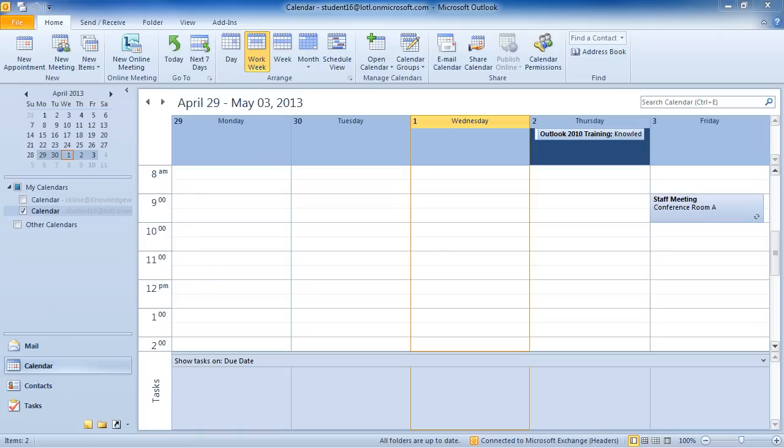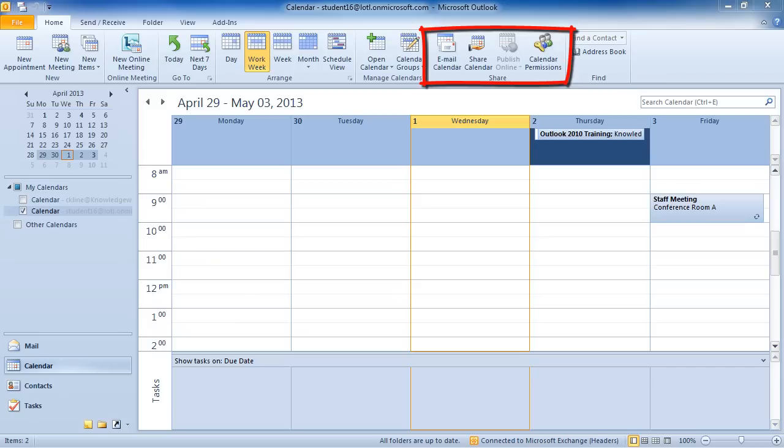There are several easy and dynamic ways to share your calendar. You could email your calendar to other people. You could share your calendar with users that are on your network.